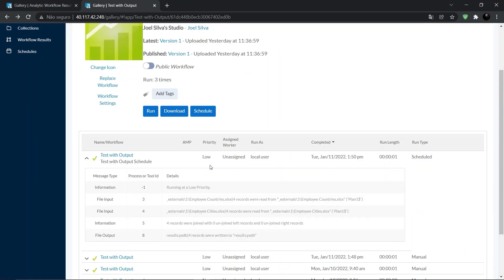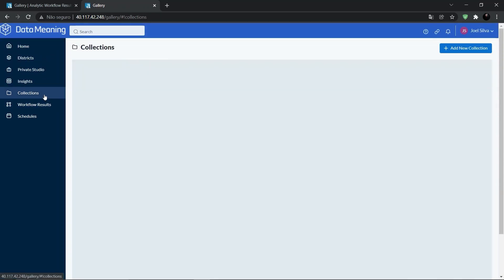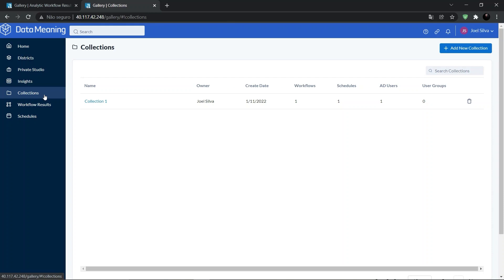Or also through the Collections page as well. Let's click on Collections menu, select our collection.